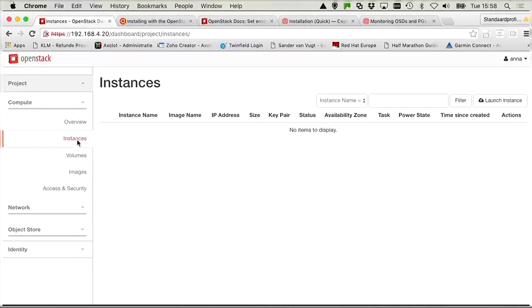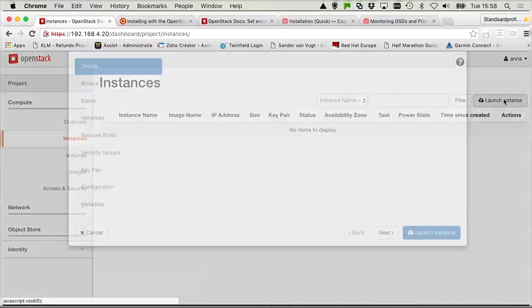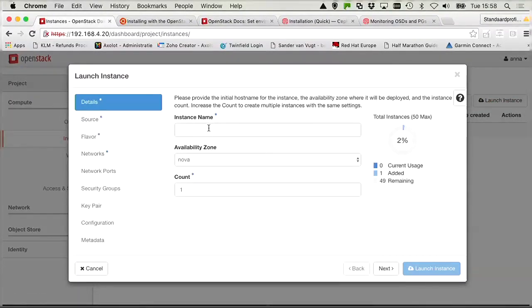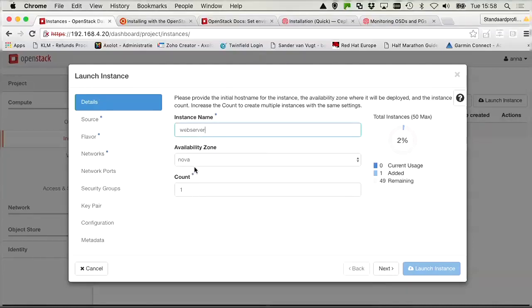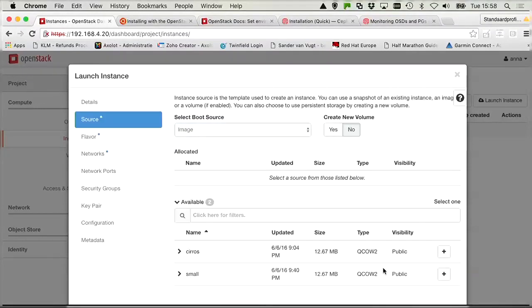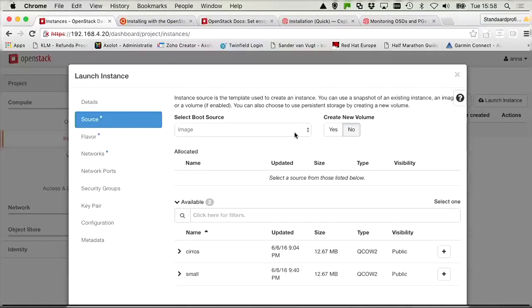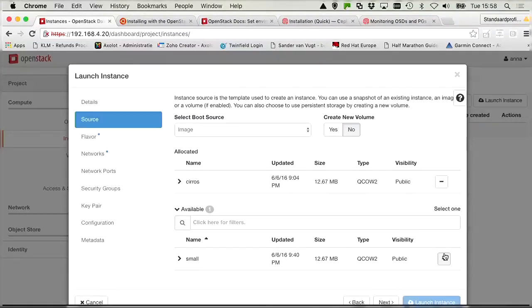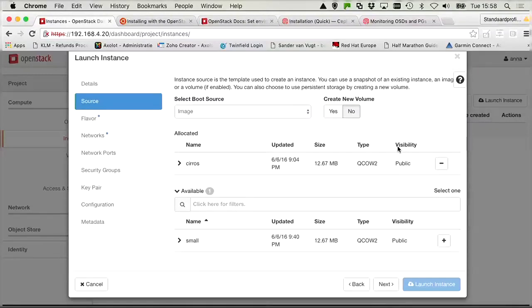So now we have a security group with a couple of rules. So next we can move on and create the instance. So launch instance. Instance name is web server. Availability zone NOVA count 1. That is OK. Let's click next. The instance boot source. That's going to be an image. That's alright. And we want to use the Cirrus image.